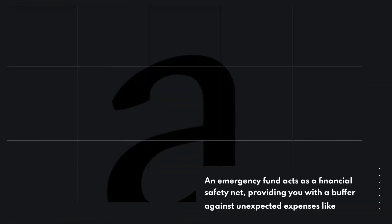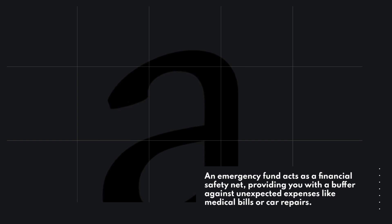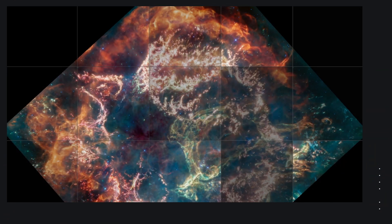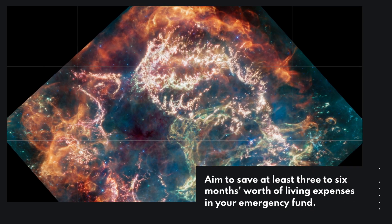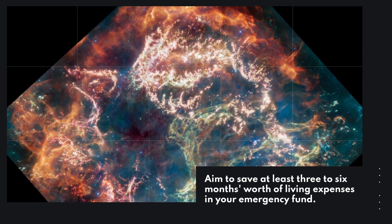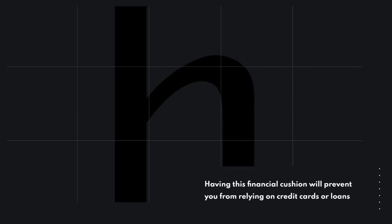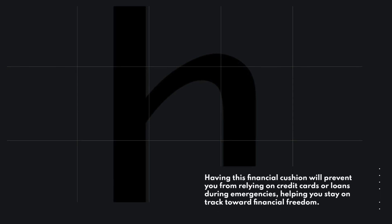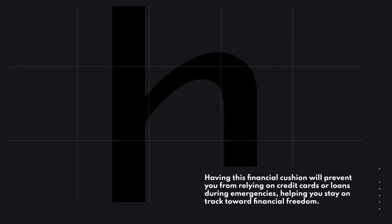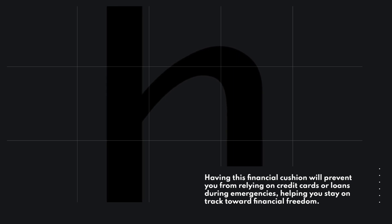Building an emergency fund should be a top priority. An emergency fund acts as a financial safety net, providing you with a buffer against unexpected expenses like medical bills or car repairs. Aim to save at least 3-6 months worth of living expenses in your emergency fund. Having this financial cushion will prevent you from relying on credit cards or loans during emergencies, helping you stay on track toward financial freedom.